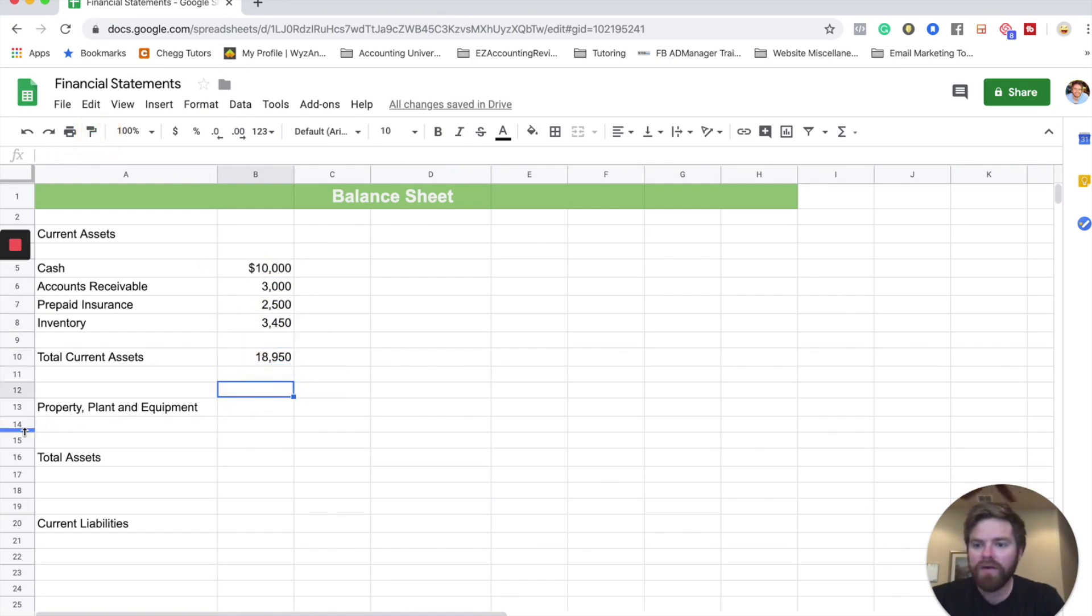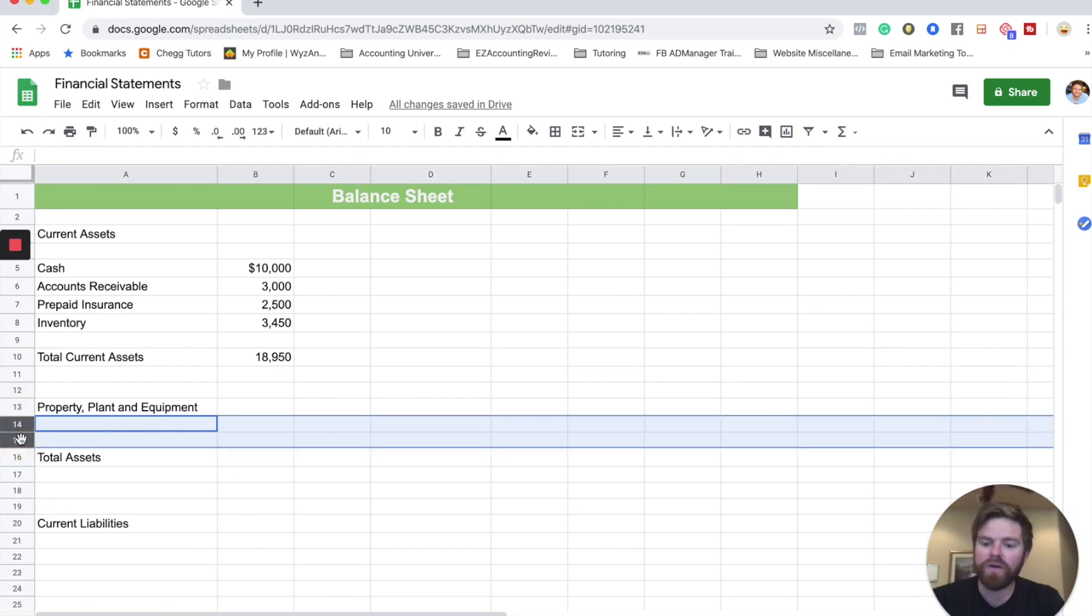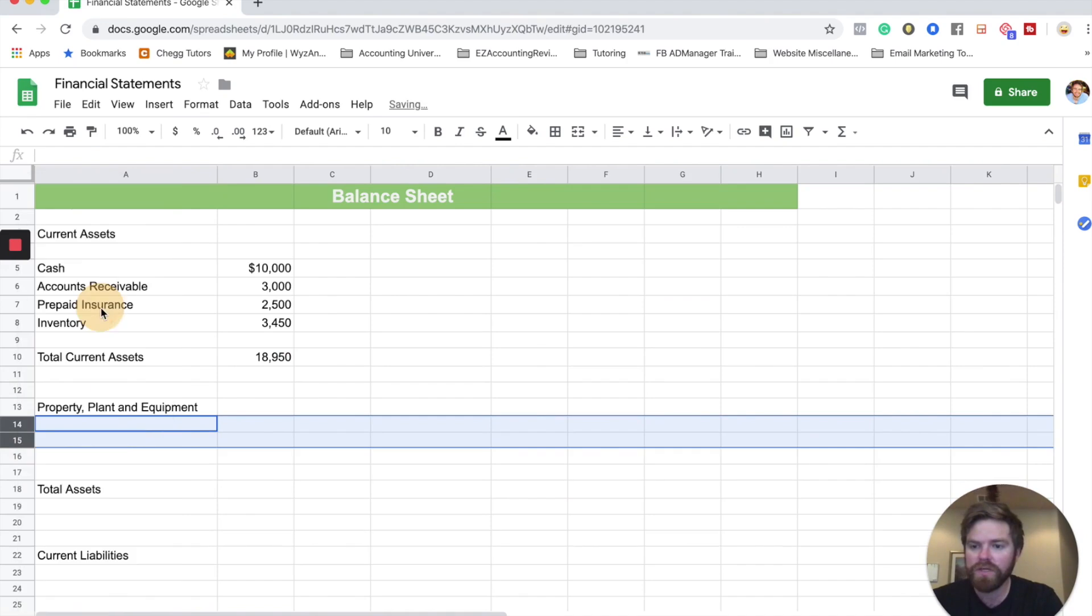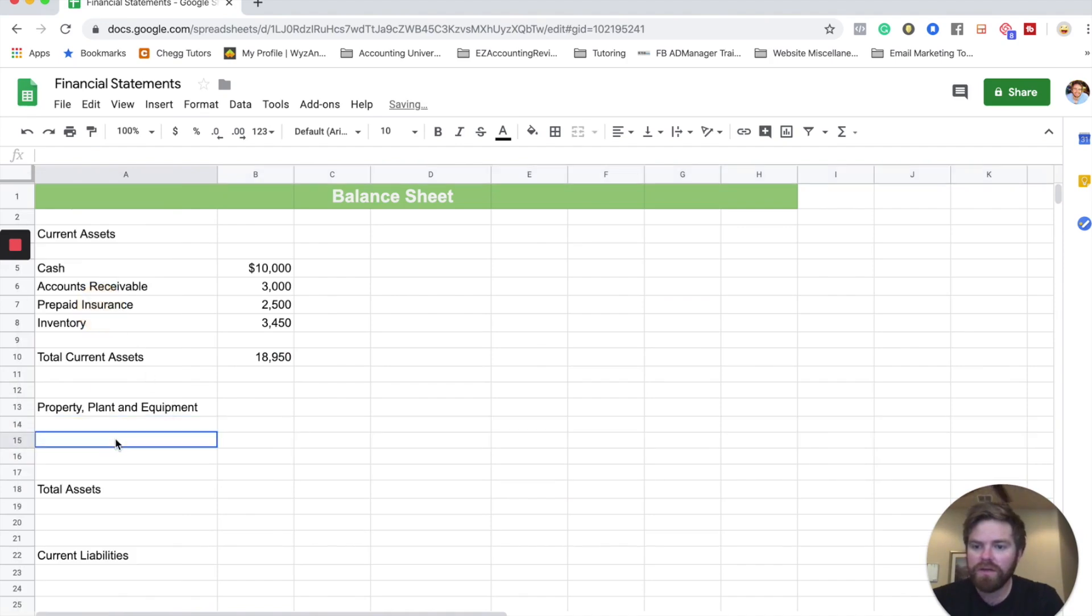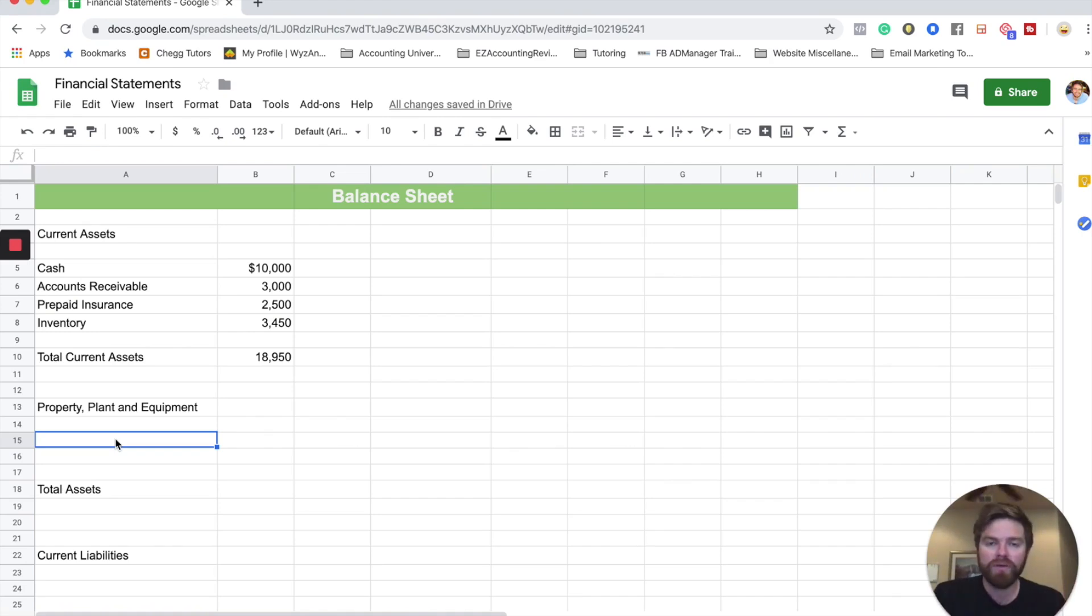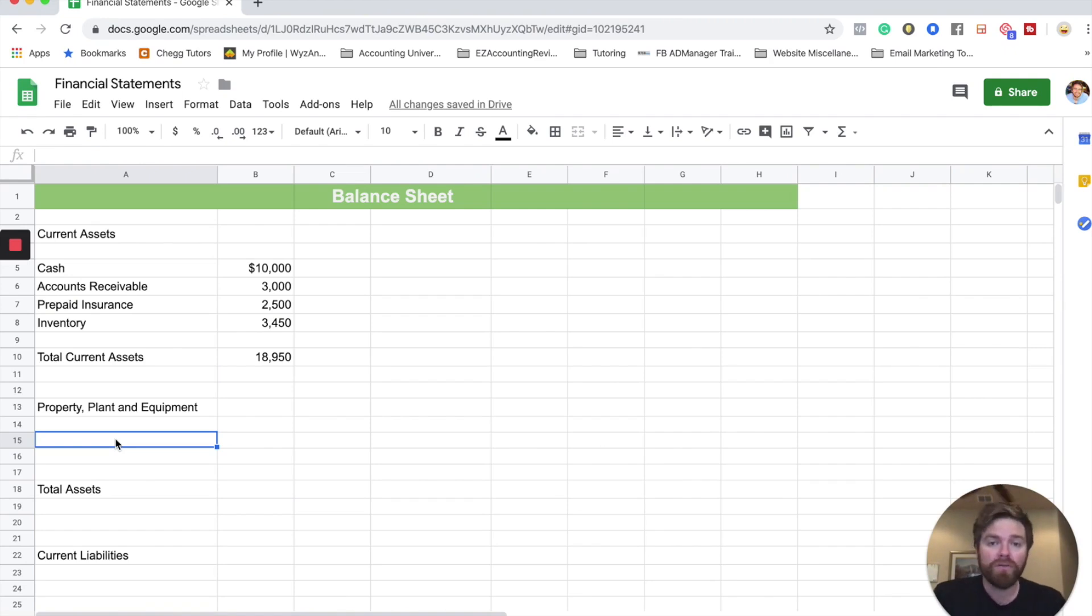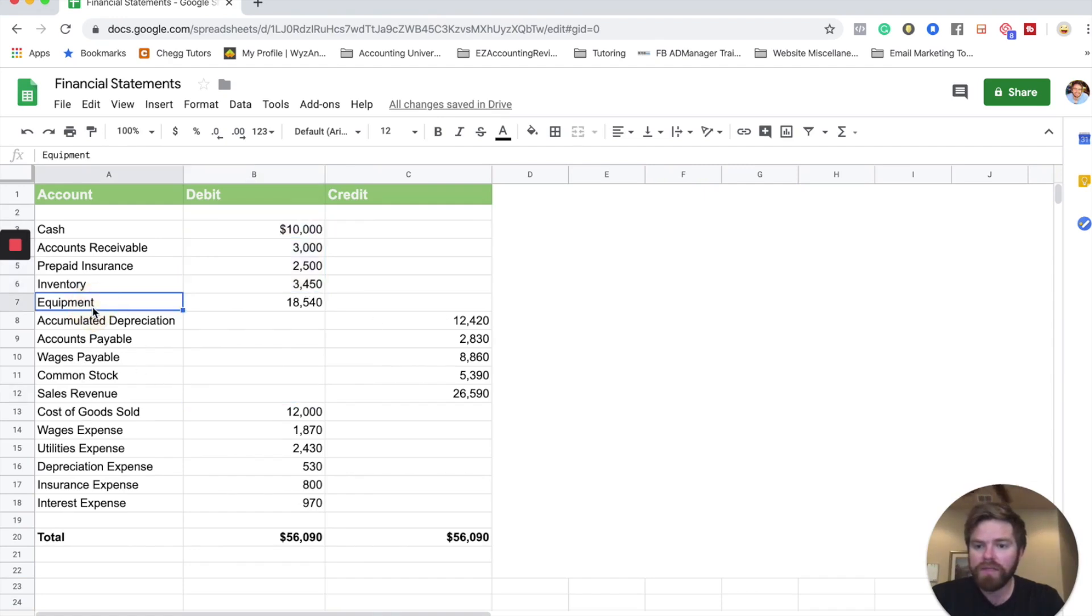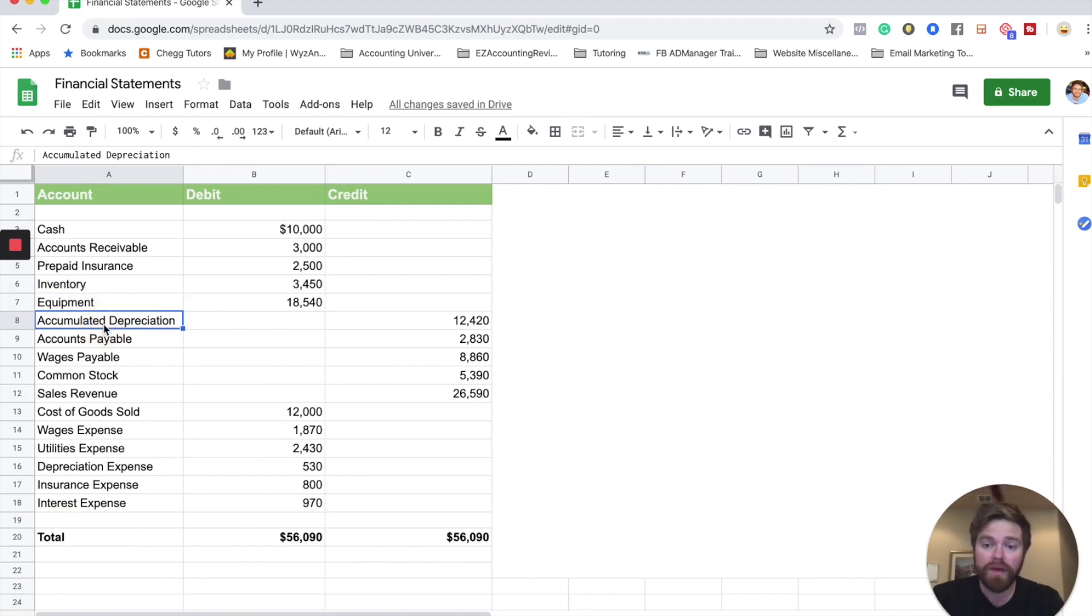Now the next section here is going to be our property, plant, and equipment. Let's go ahead and add a few rows in. So property, plant, and equipment is kind of what it sounds like. It's your land. It's your equipment. It's your building. It's your fixed assets that you're going to hold for longer than one year. And so for this example, we only really have one, and it's going to be our equipment and our accumulated depreciation for that equipment.